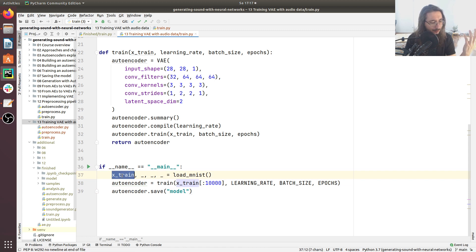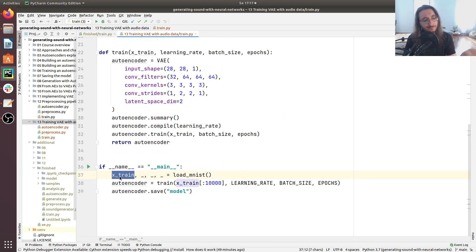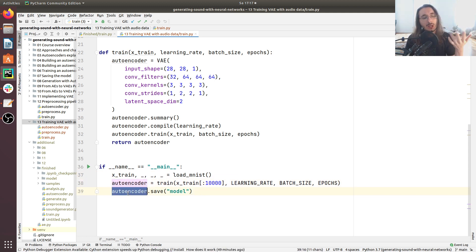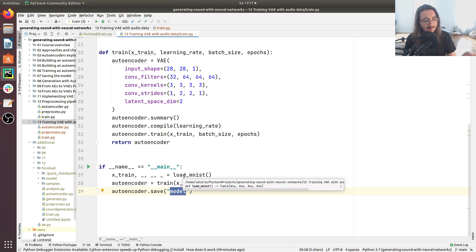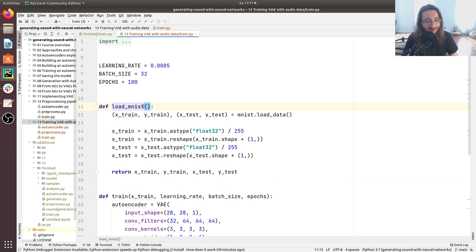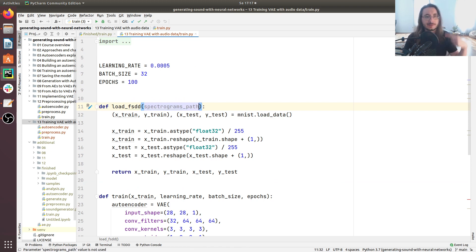So this means we already have all the facilities we need to train a variational autoencoder — in other words, we have the train script that I have opened here in Python. What we need to do in this video is just change a few things so that we can load the FSDD dataset instead of the MNIST dataset. The first thing is we're going to swap the load_mnist function with a load_fsdd function.